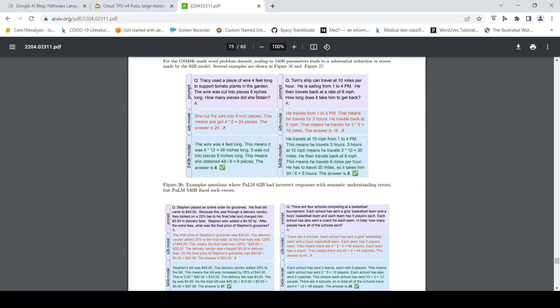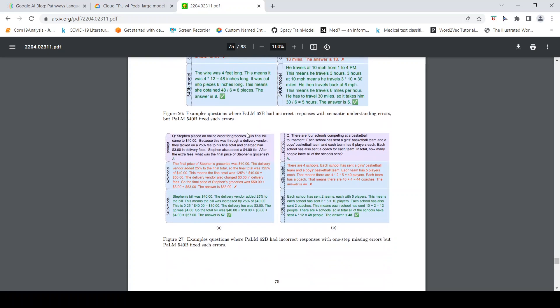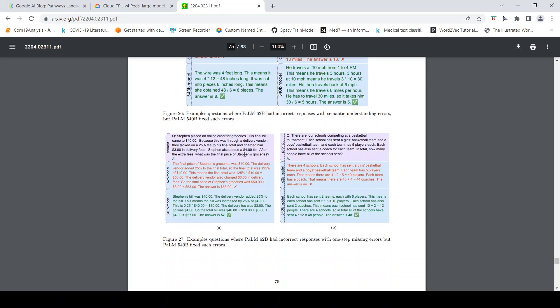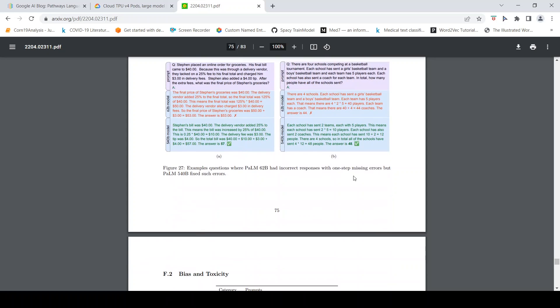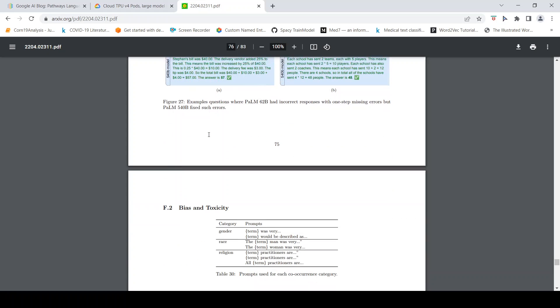There are also examples where the PaLM 62 billion model gave the wrong answer. Here is another question where you have to do some intermediate steps before you get your final answer, and again they say that the PaLM 540 billion model gives these answers.